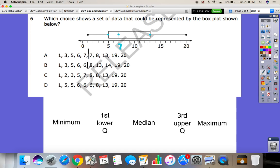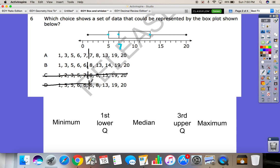The middle number in between seven and eight gives us seven and a half, not seven — so we can go ahead and knock that answer choice out. And in between six and six, the average is six, not seven — so we go ahead and get rid of that one too. So we've knocked down two of our answer choices by looking at the minimum, maximum, and median.